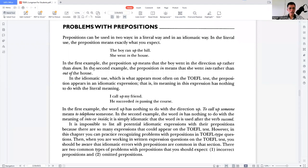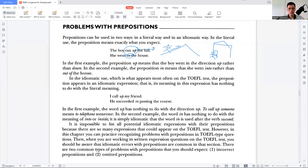The first example: 'The boy ran up the hill' — literally, a boy ran upward on a hill. The second example: 'She went in the house' — there is a house with a door and a girl getting inside. So 'up' literally means going upward and 'in' means into something. In the first example, the preposition 'up' means the boy went in a direction up rather than down. In the second example, 'in' means she went into rather than out of the house.